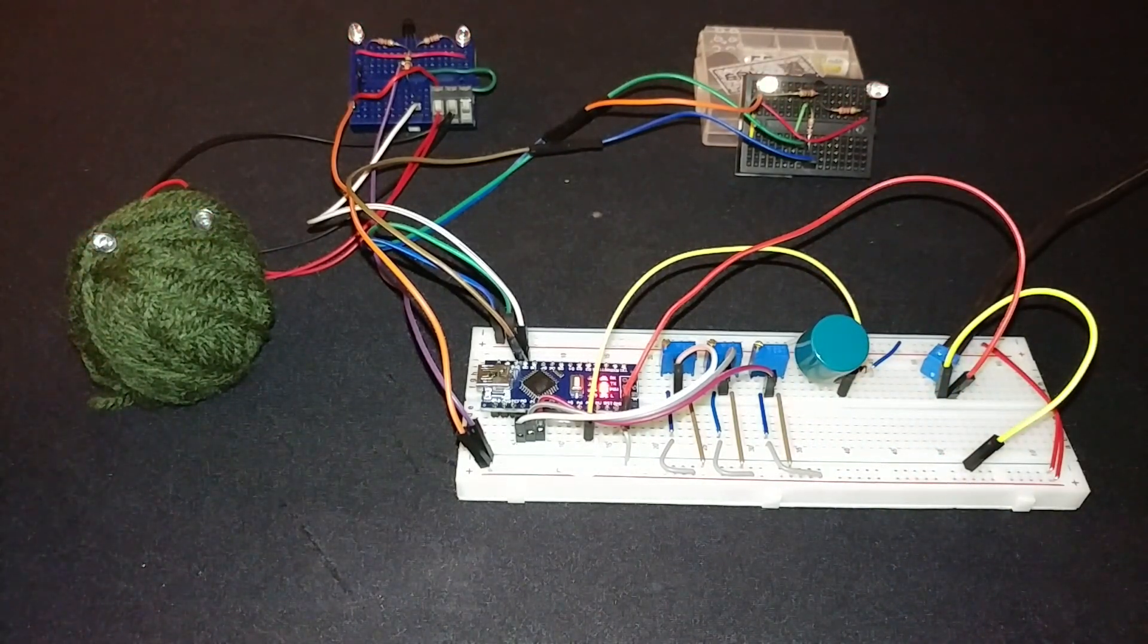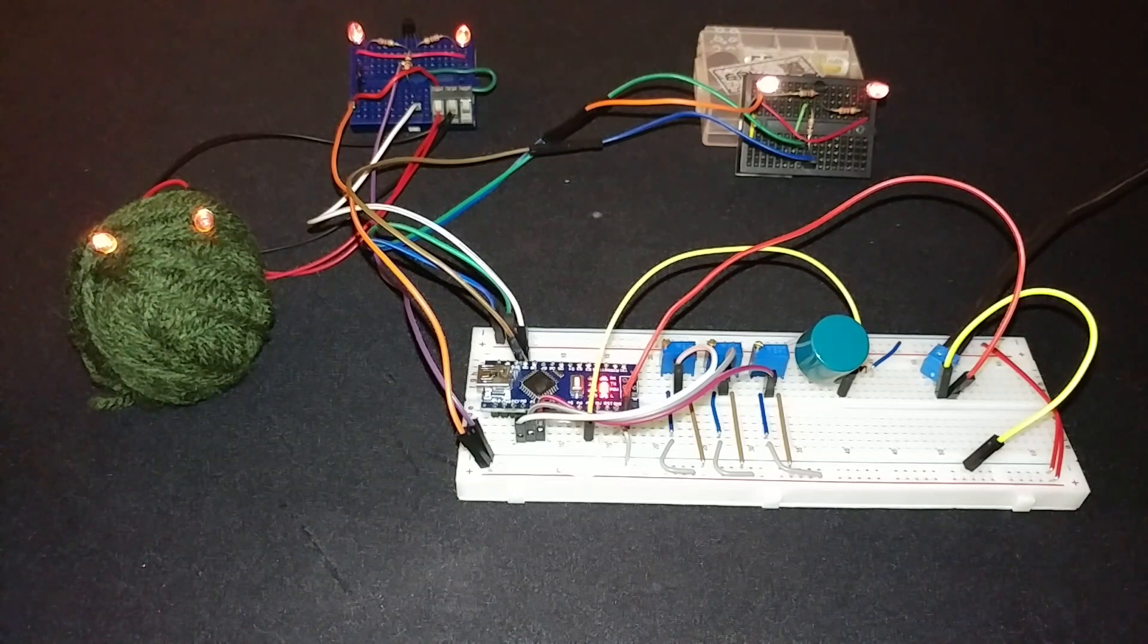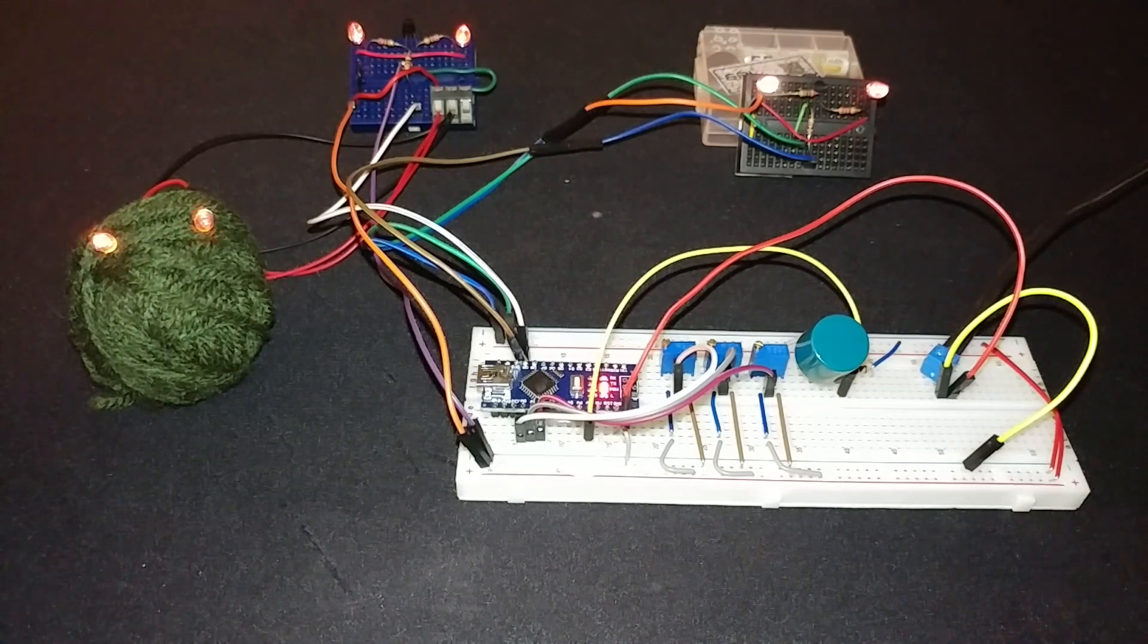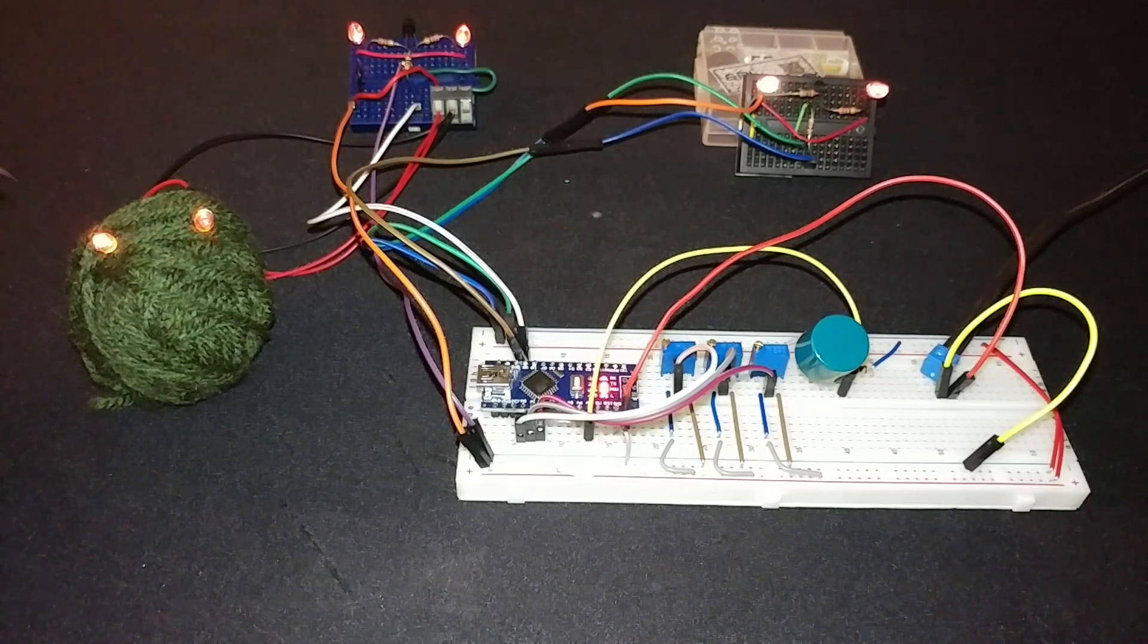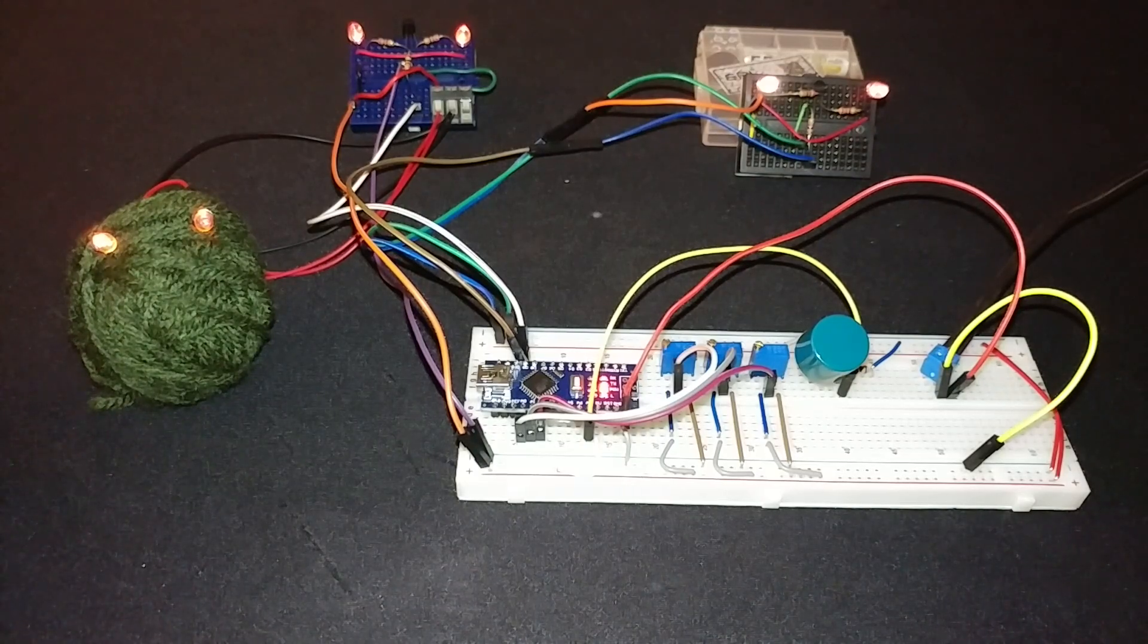So now you can see that the eyes are blinking. I'm doing it really fast here just to show that the lights are turning on and off.